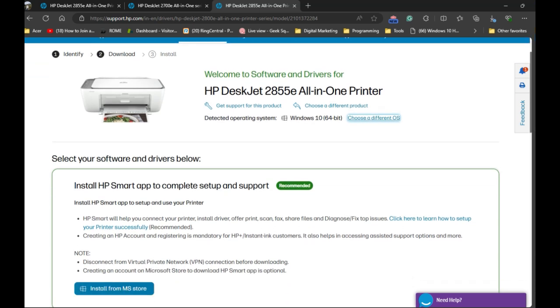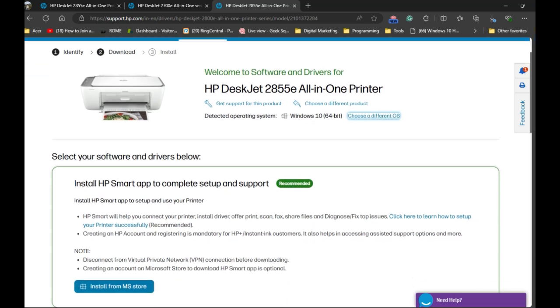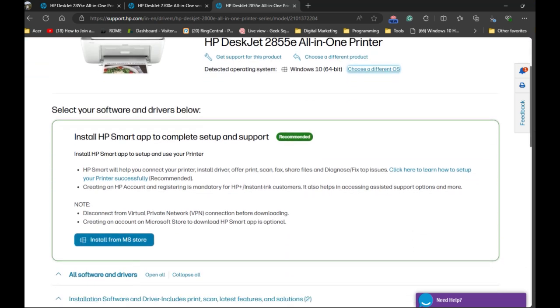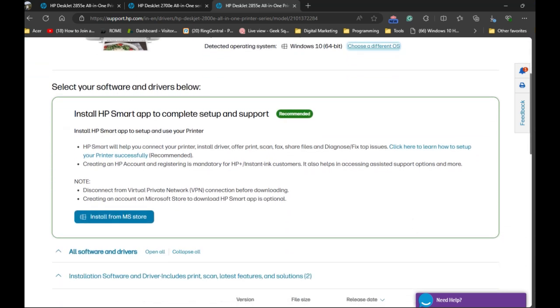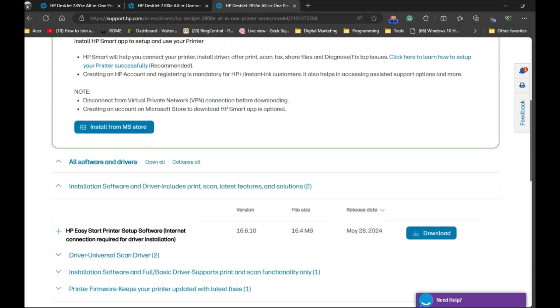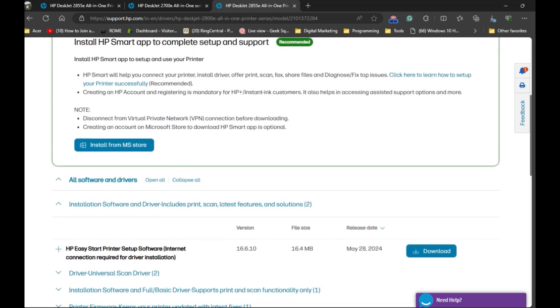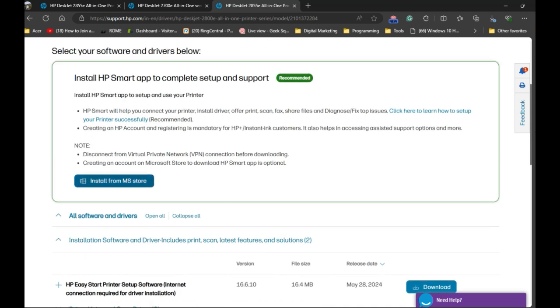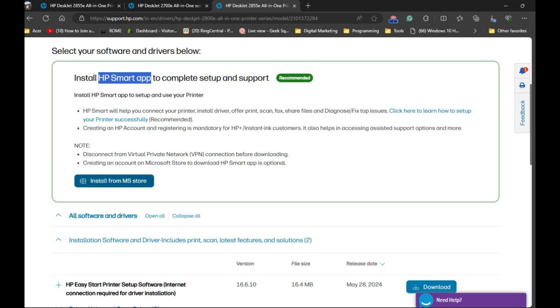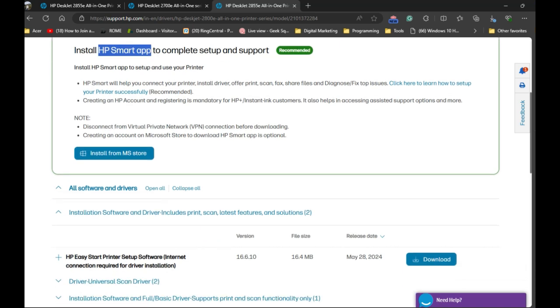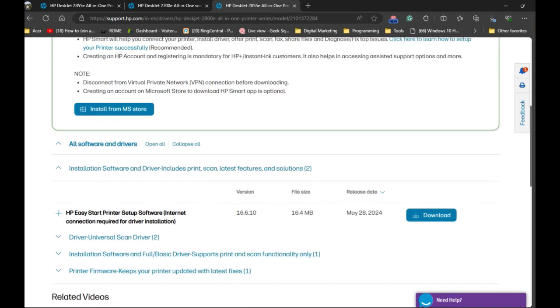You can scroll down to download the software in your computer. If you have a Windows computer, you can also download the HP Smart app by clicking here. It will take you to the Microsoft Store to download it. If you have a Mac computer, it might show here to go to the App Store, so you can go to the App Store to install the HP Smart app.